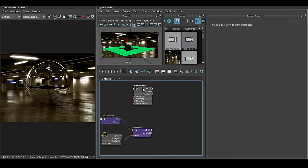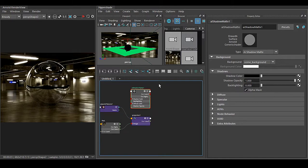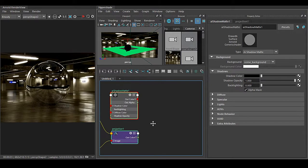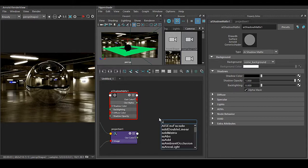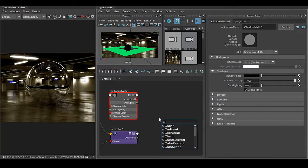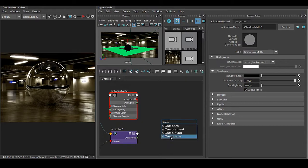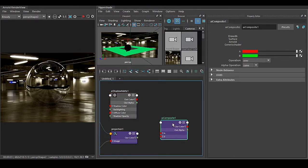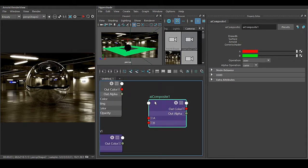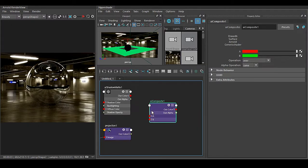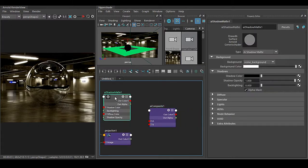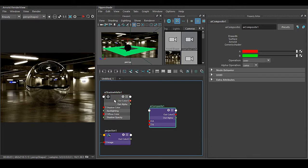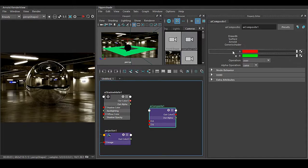Now what I have to do is combine both of them. So in this case we have an option called AI Composite. In this AI Composite we can see we have A and B. So now what I have to do is select this AI Shadow Matte, drag and drop to A, and this projection drag and drop to B.